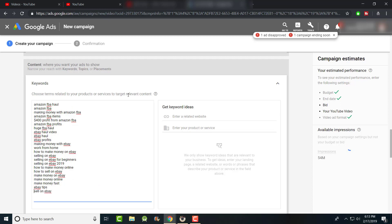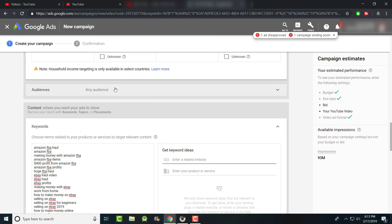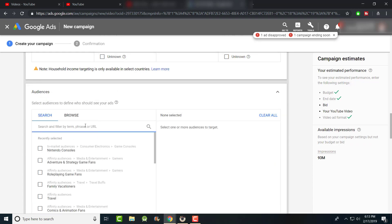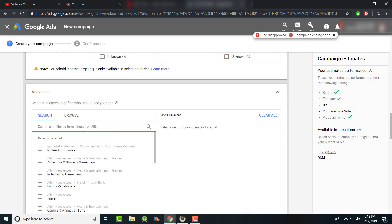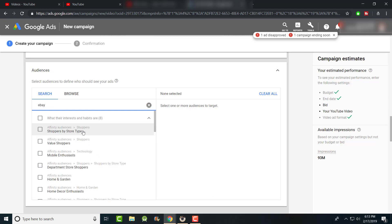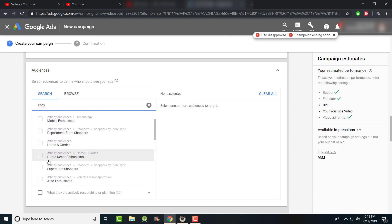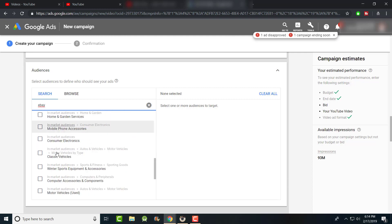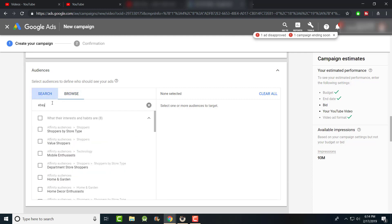I remove keywords like my channel name since no one is searching for that yet. For audience targeting, they do have suggestions — you can enter a website or product and they'll suggest audiences. This gets tricky depending on the topic. For eBay, if I type it in, I might get 'shopper' as a category, but I'm actually targeting more of an entrepreneur mindset.